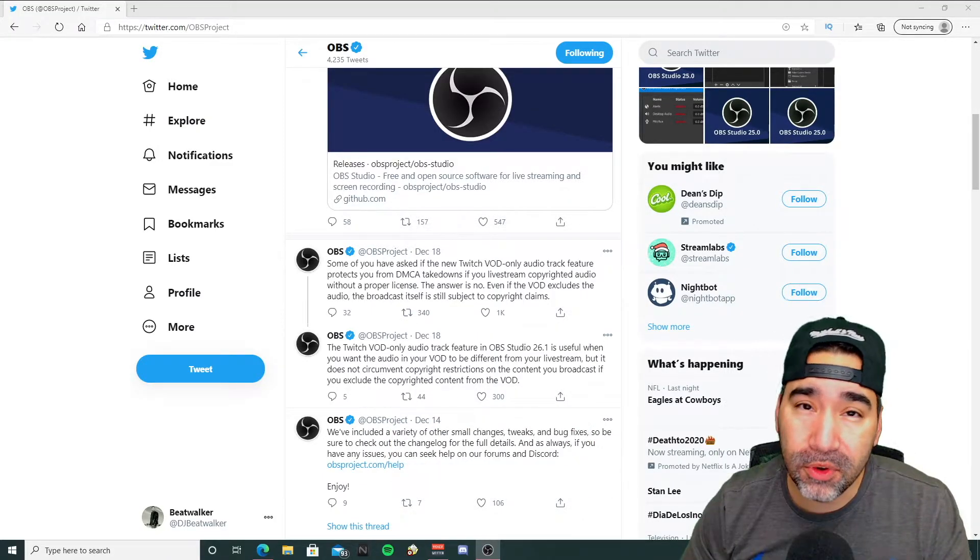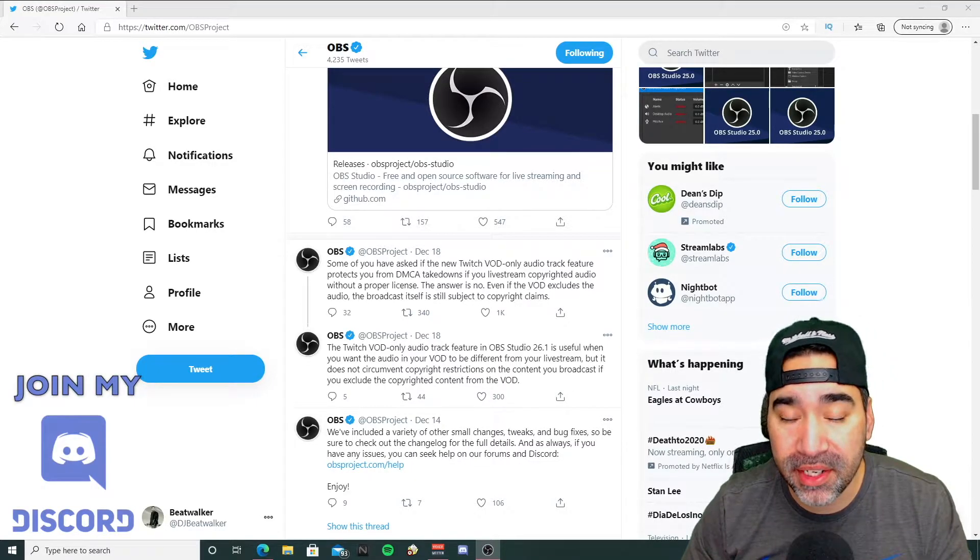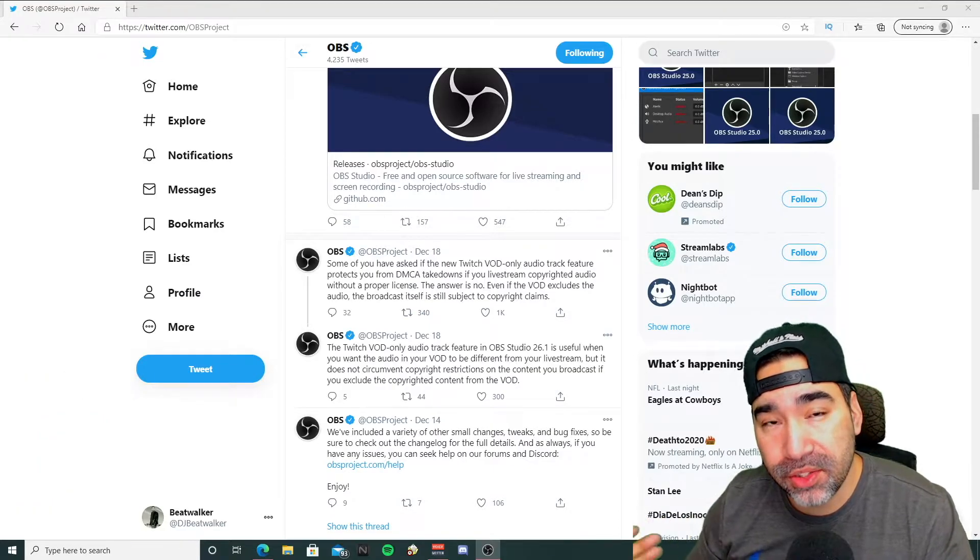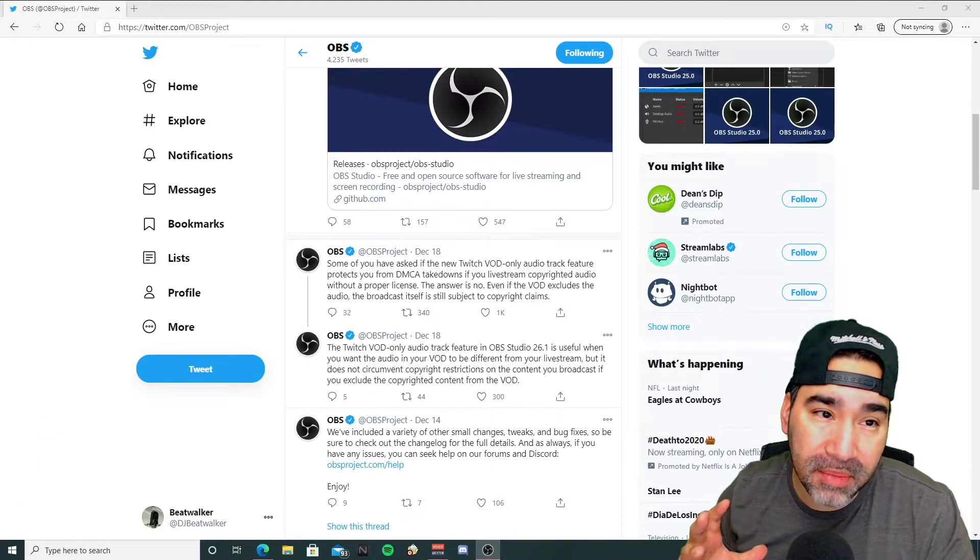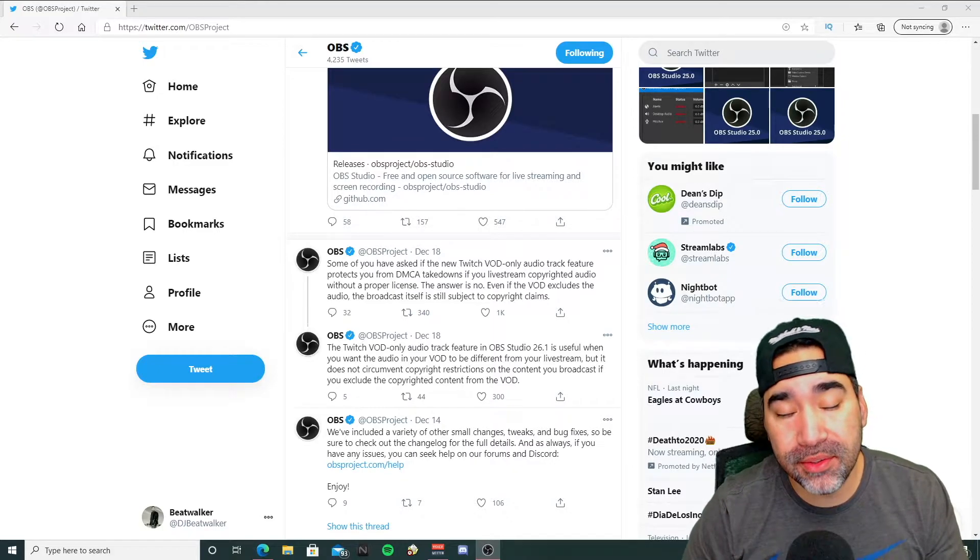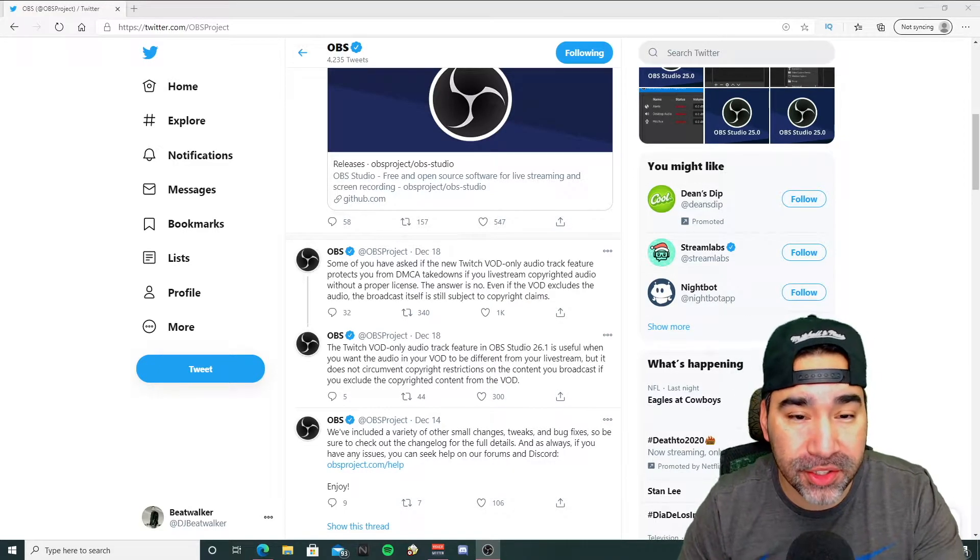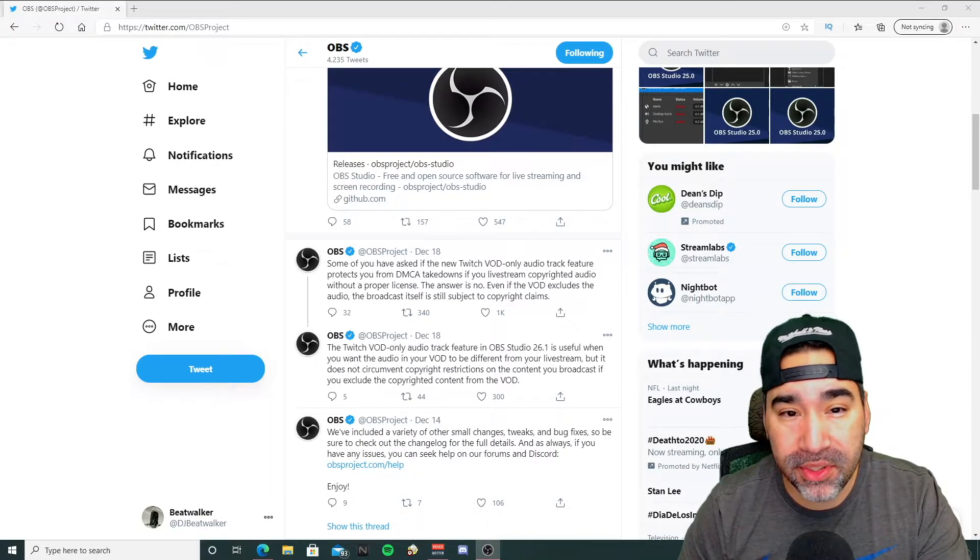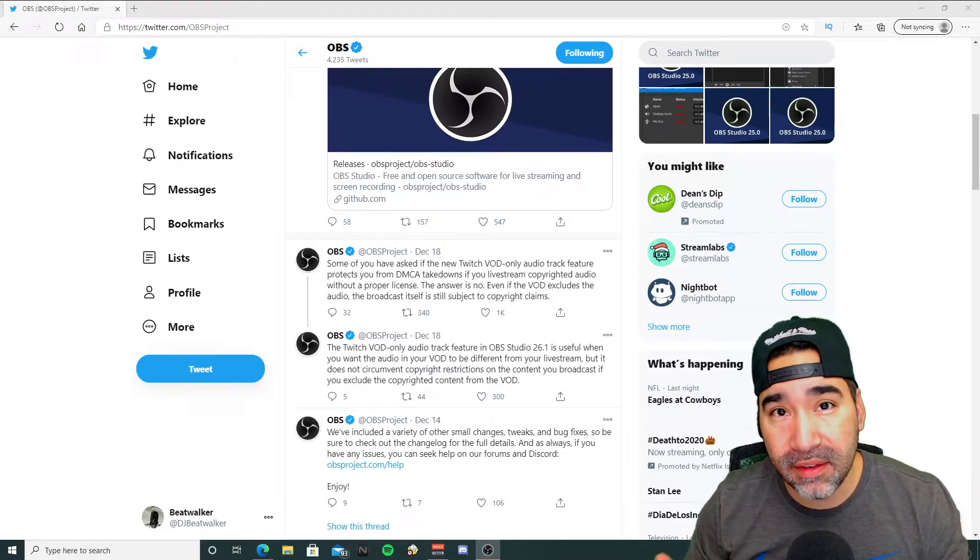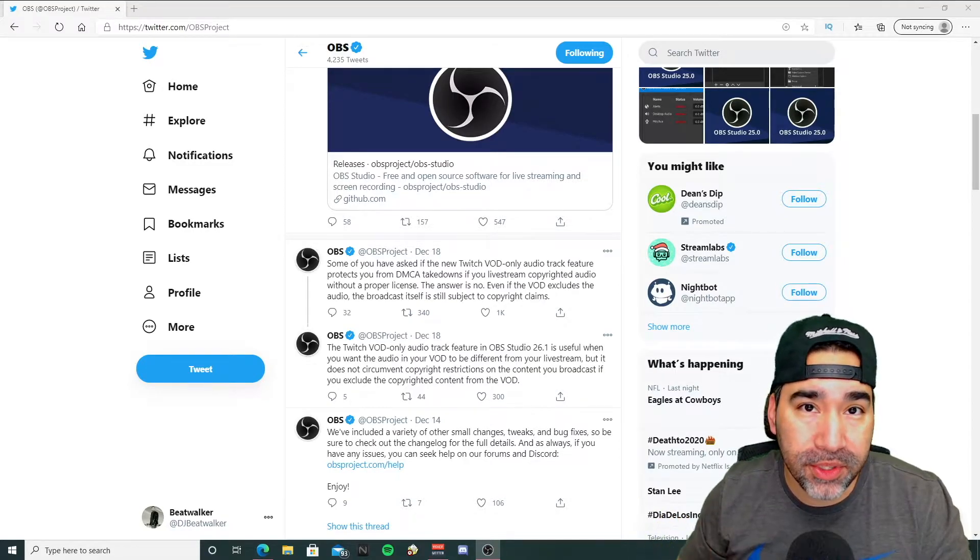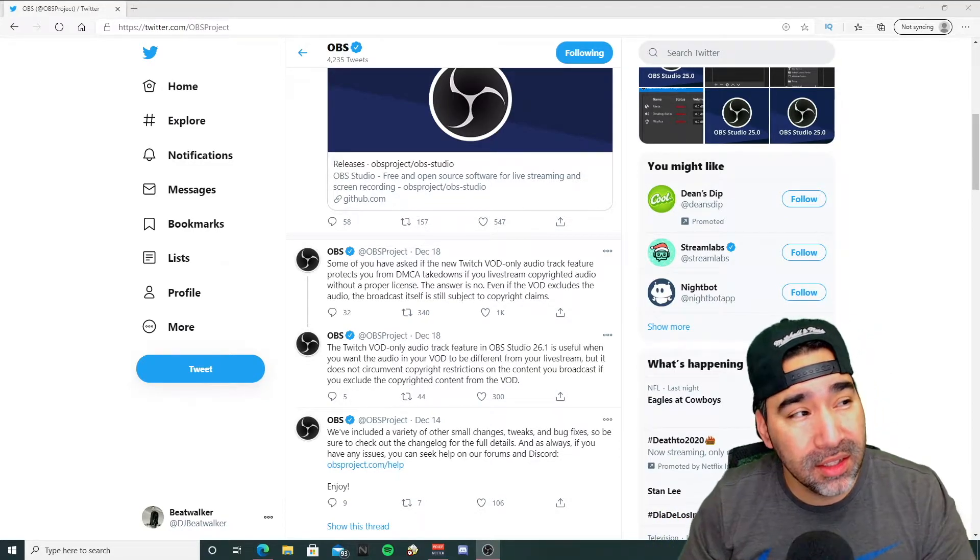First and foremost, a disclaimer: OBS has come out and said that this will not protect you from the DMCA rules that Twitch has set out. Overall, what it does do is prevent your VODs from having the music that you play during the stream, but the stream will still have the music in there. So I believe Twitch does have some form of filter that when you're streaming, it can pick up the music that you're playing.